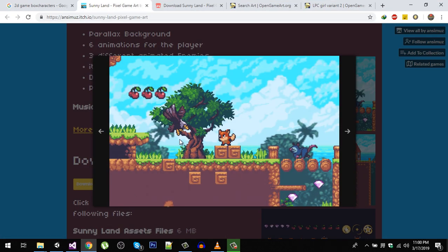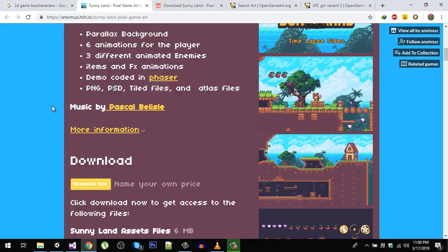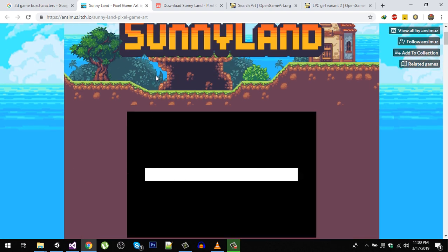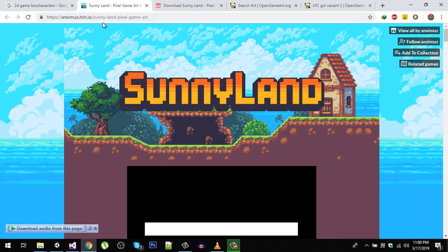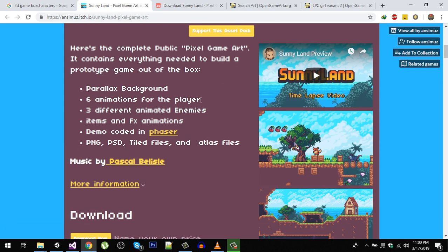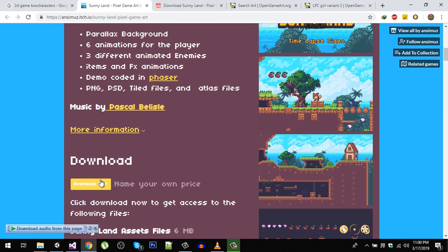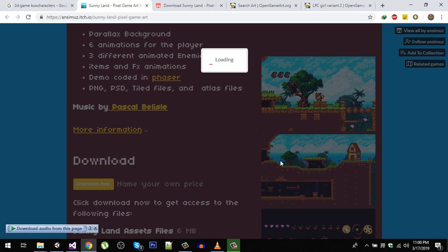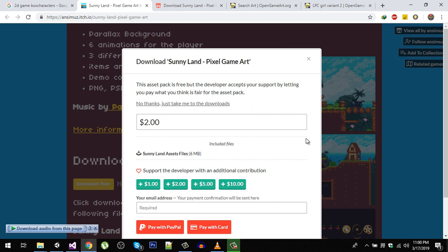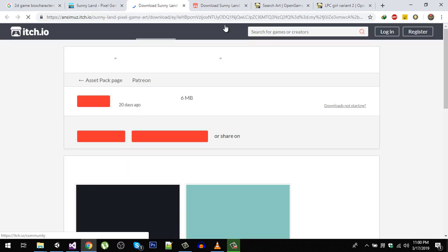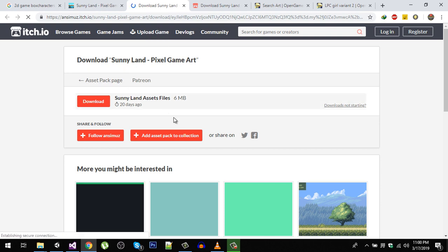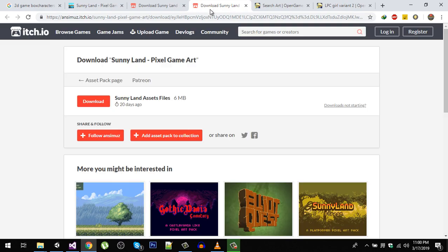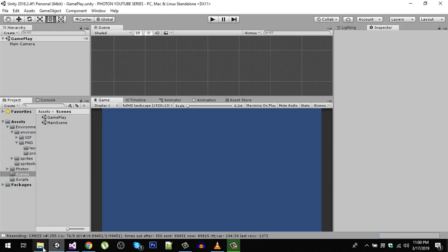Let's download some assets for our game. I found this nice package, it is totally free and you can download it from there. Just simply click this download now button. The asset is free but if you want to support the designers you can do that. Click on 'no thanks, just take me to downloads.' After downloading this package, it is 6MB, so download that.